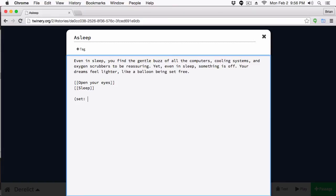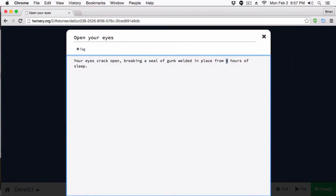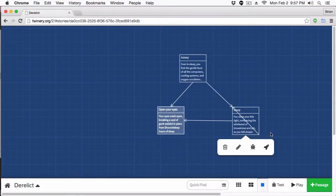The way you create a variable is with parentheses, then type 'set' followed by a colon — the colon is important, without it Twine just prints the text. Now I'll give my variable a name: '$hoursAsleep' — you must prefix it with a dollar sign, that's required by Twine. So the full syntax is: (set: $hoursAsleep to 8) — this creates the variable called $hoursAsleep and sets its value to 8. Then in the 'Open Your Eyes' passage, I replace the hardcoded '8' with $hoursAsleep.